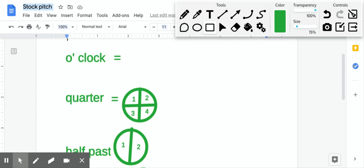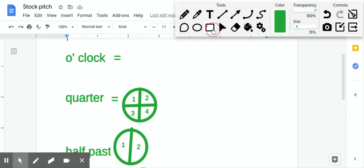Quarter past and half past are ways to describe the time when you're talking about something in the minutes, and o'clock is when the minutes are at zero and it's just a full hour has elapsed. So let's start with o'clock.